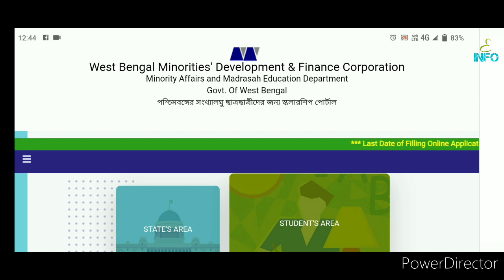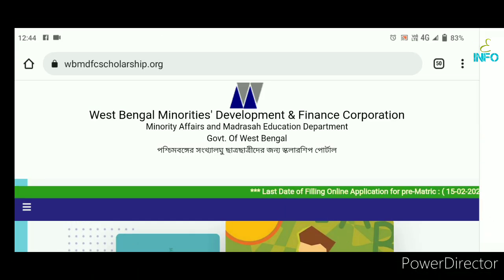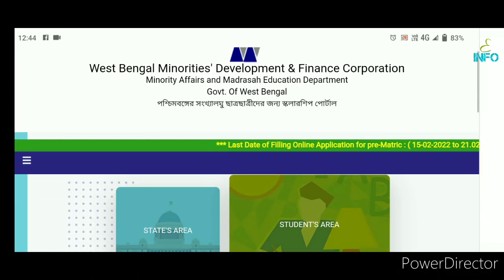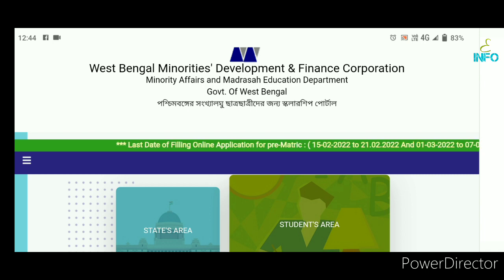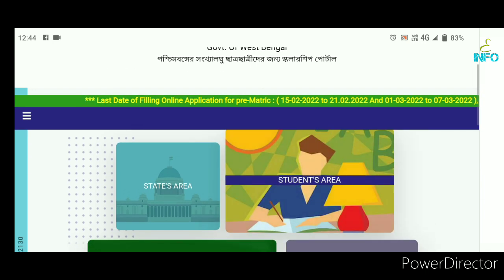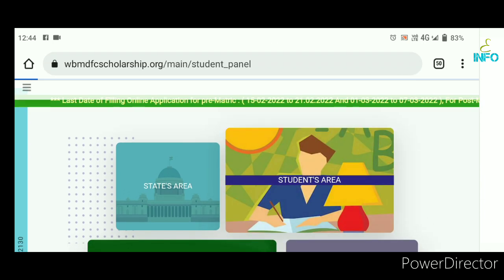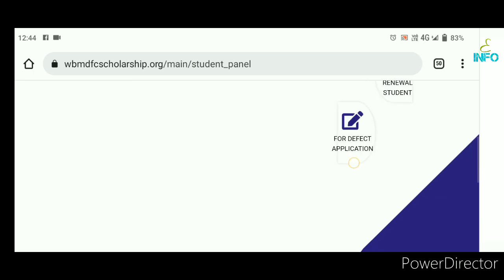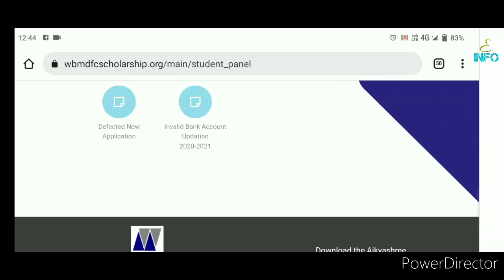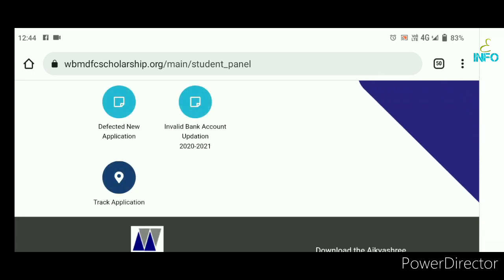If you are aware of this video, you can start using the Android app, in which you will be able to check the status on the website. You will be able to click the student area and click the scroll down button and scroll down to the track application.